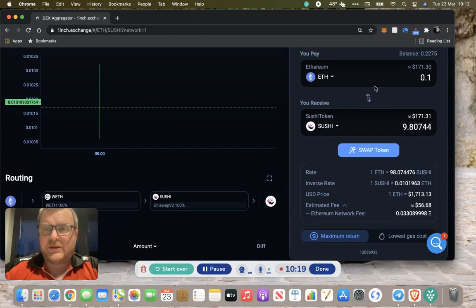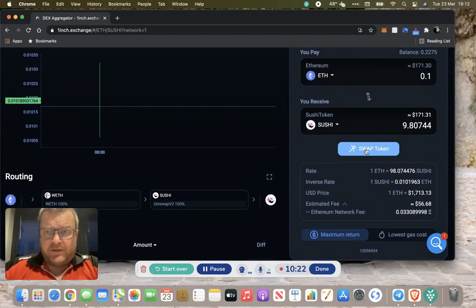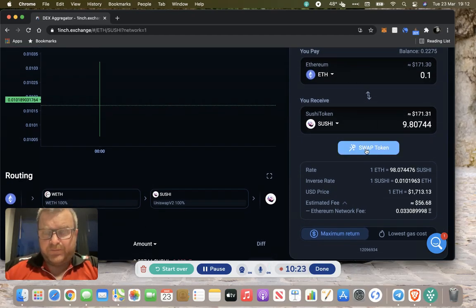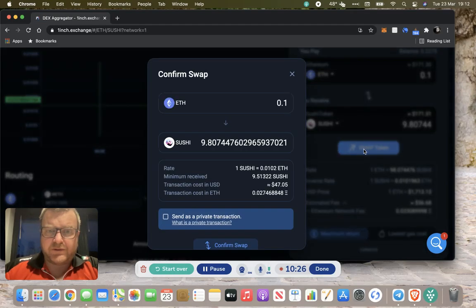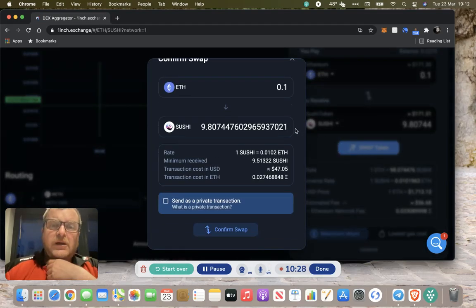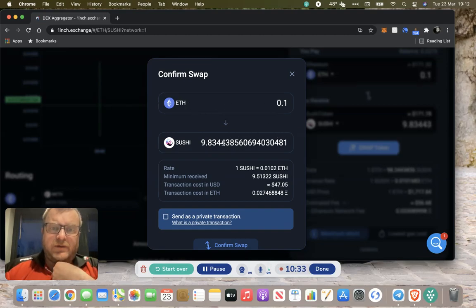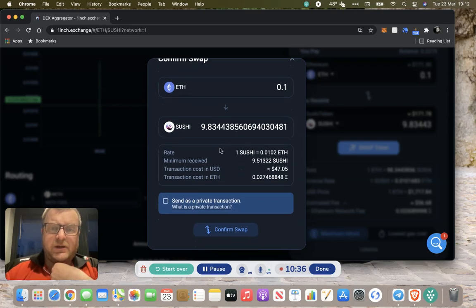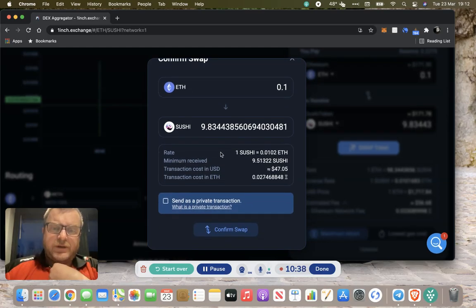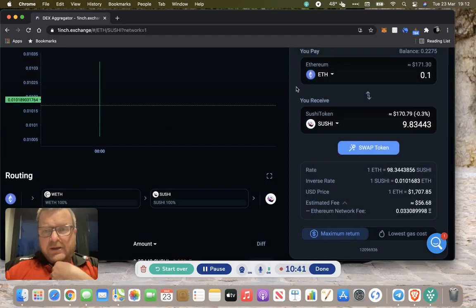What you would do at this point is you'd hit the swap token. I'll cancel this transaction, I won't go through with it. It comes up, you're going to swap 0.1 ETH for 9.83 Sushi. If you want to go ahead and do it, you hit the confirm swap.